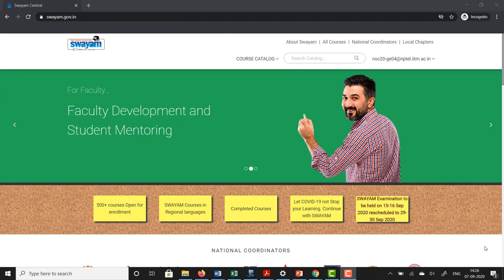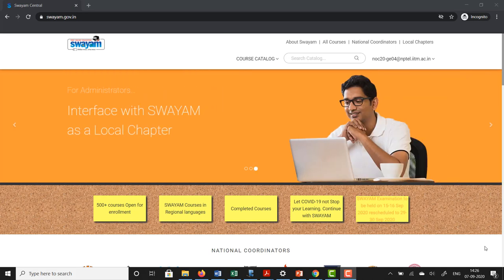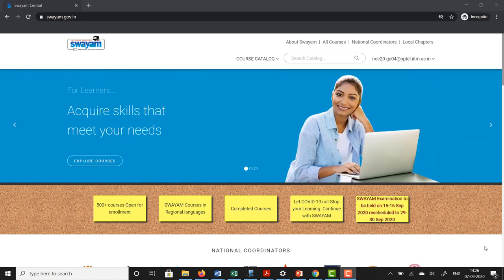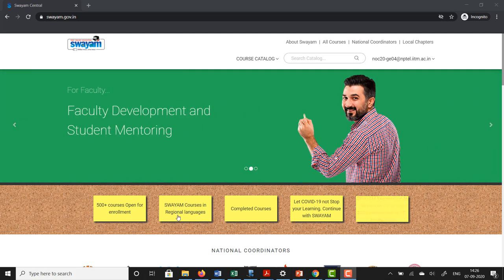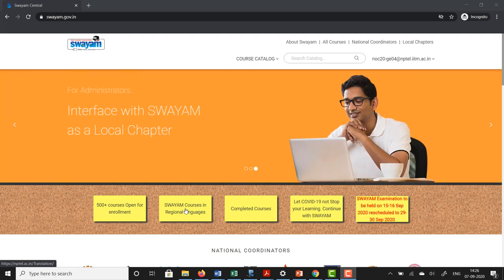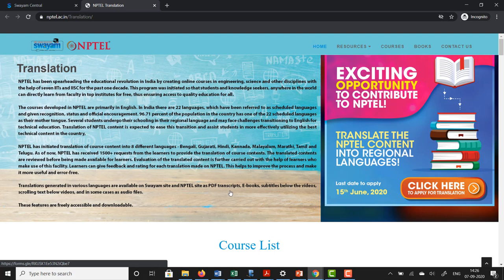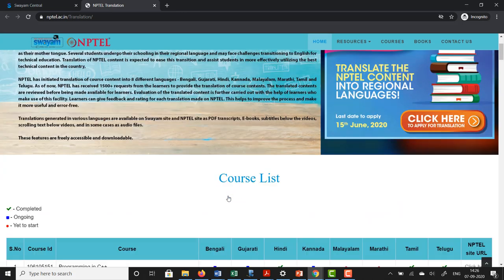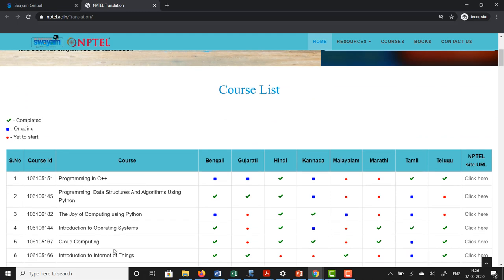As I mentioned in the beginning, you can also access the translated content at the NPTEL site. There are two ways you can reach the NPTEL site: you can directly go to it, or you can click the button here which says Swayam courses in regional languages and it will take you to the NPTEL site. The advantage of seeing it on the NPTEL site is that you do not require a login, and therefore you can access the content directly. If you scroll down a bit you can see a list of courses and a list of languages on the top.